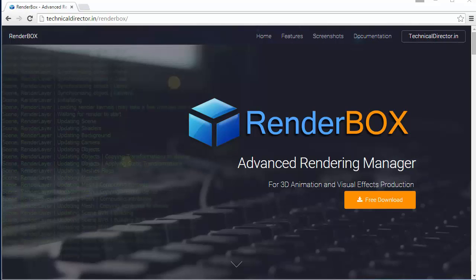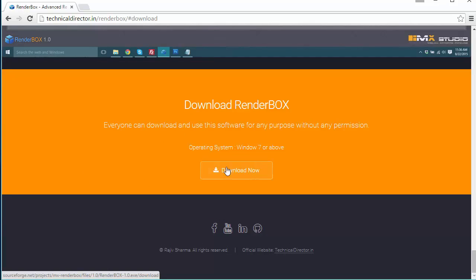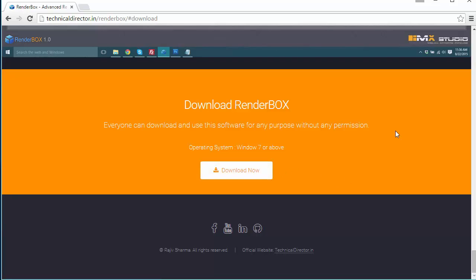Hello friends, my name is Rajiv and in this video I will show you how to use RenderBox. RenderBox is a render managing software where you can manage your batch renders from your 2D and 3D applications. You can download this software from technicaldirector.in/renderbox and it's free, so you can just click on free download.